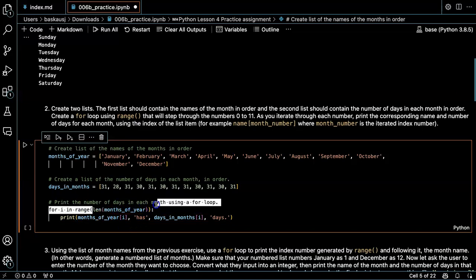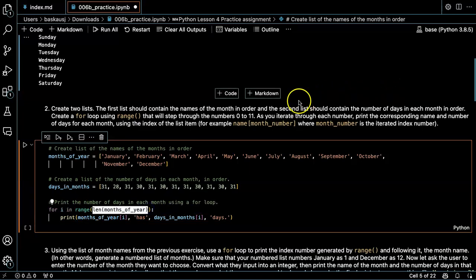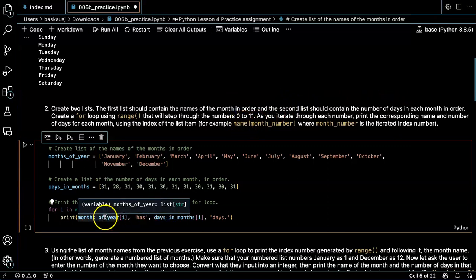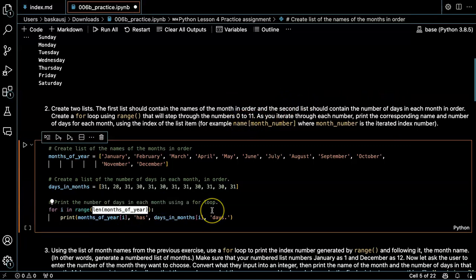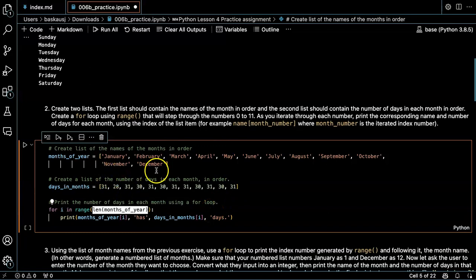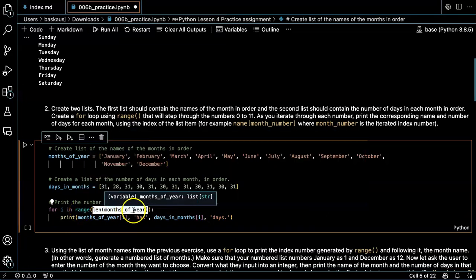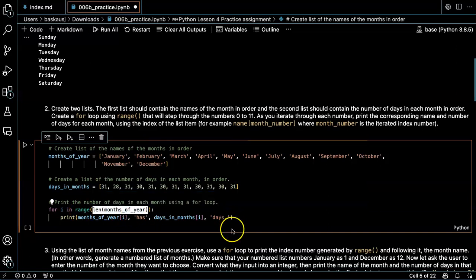So instead of the range 0 to 11, it's just the length of the months of the year, which is 12. So range 12 will go 0 through 11.